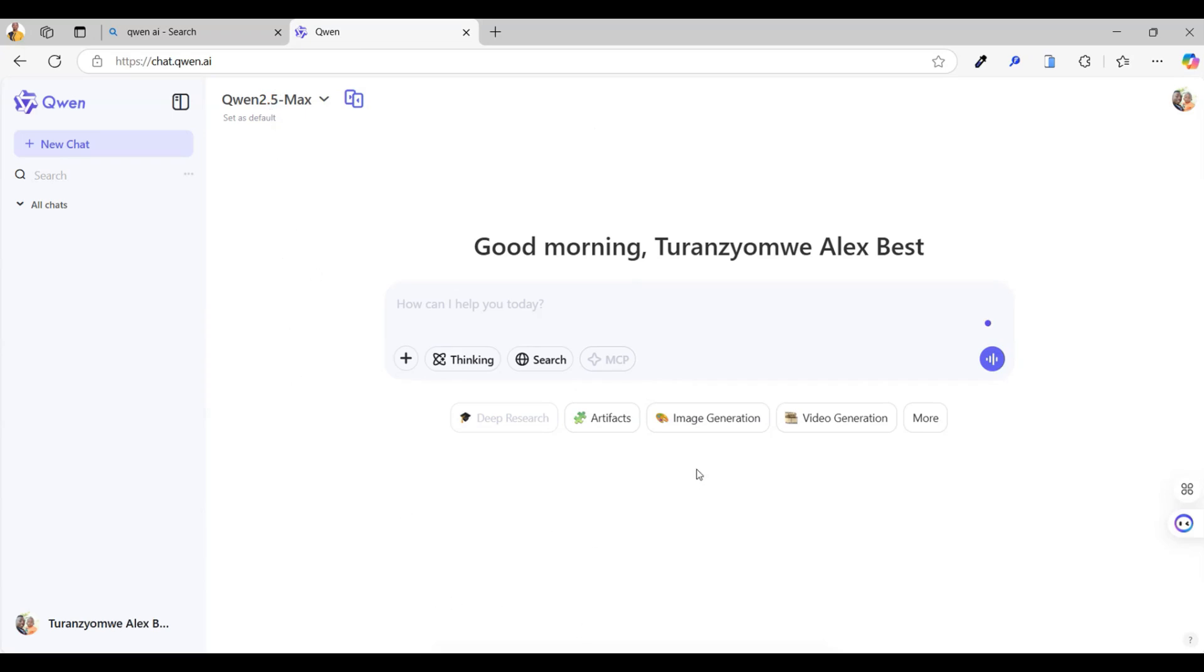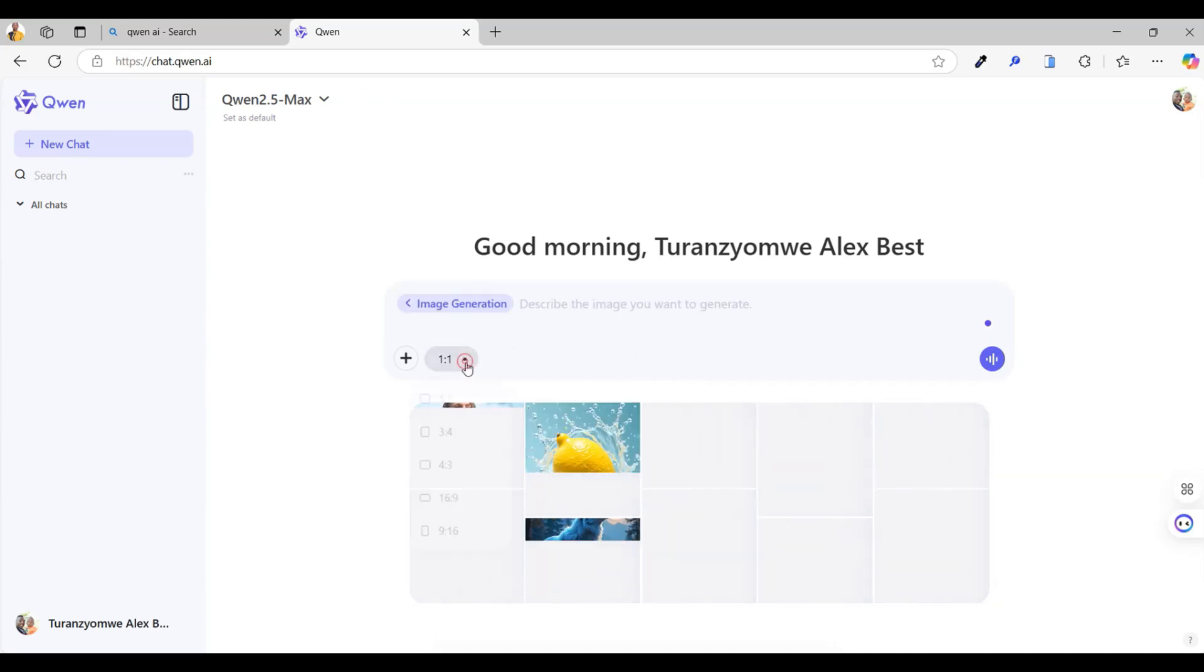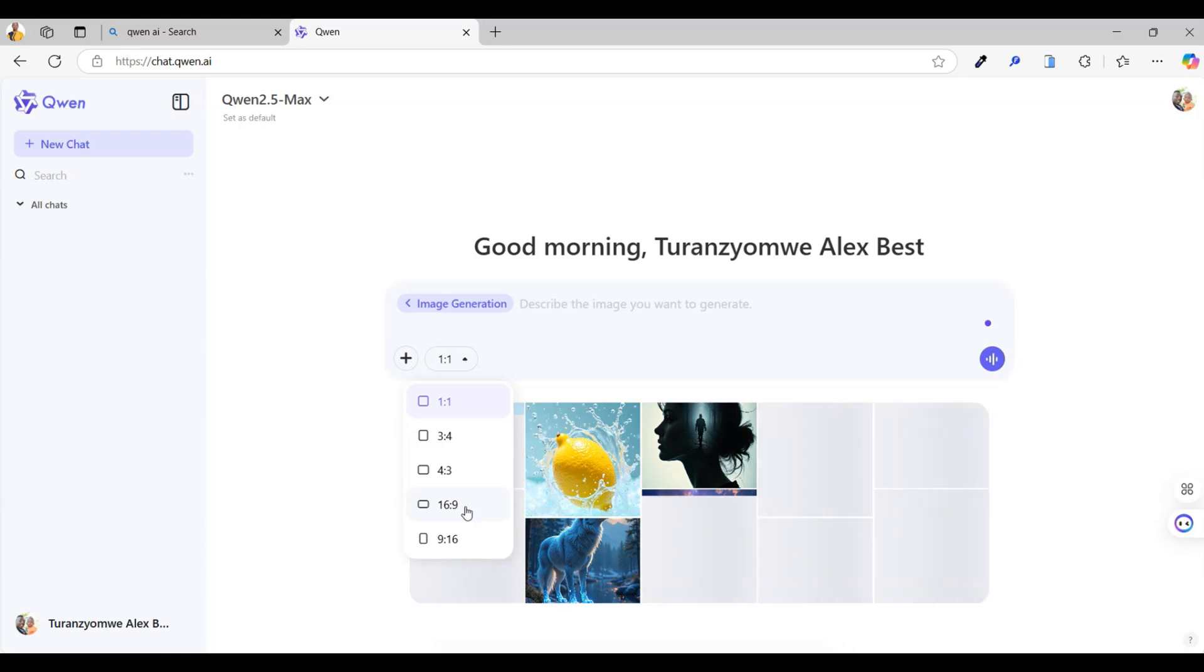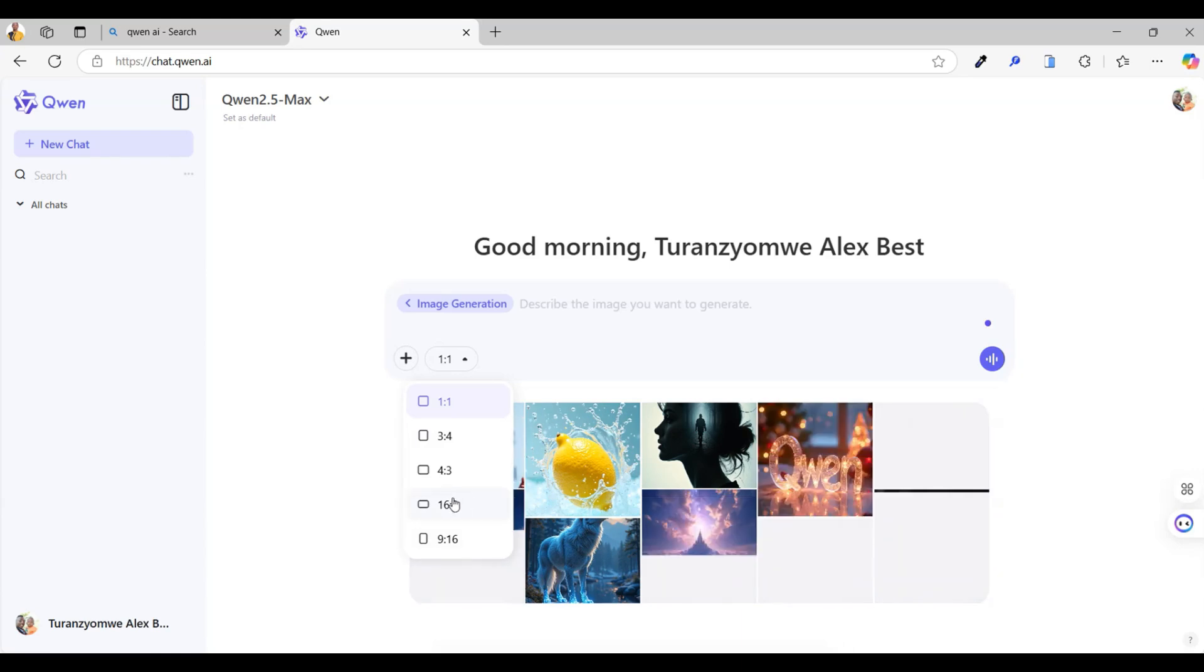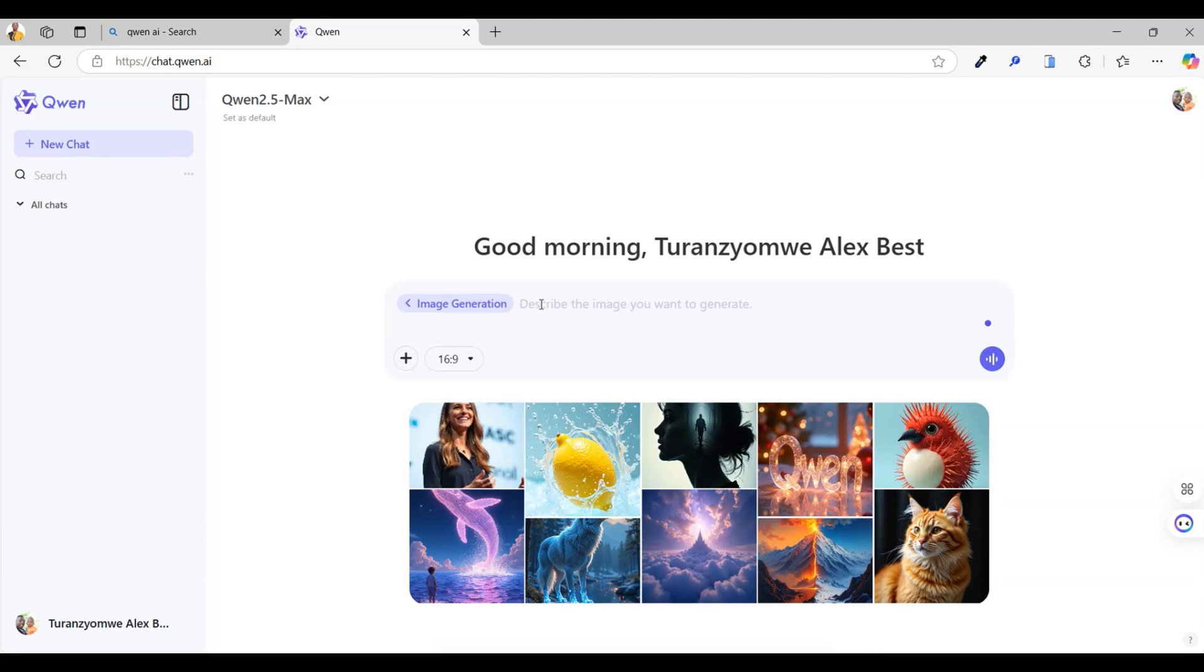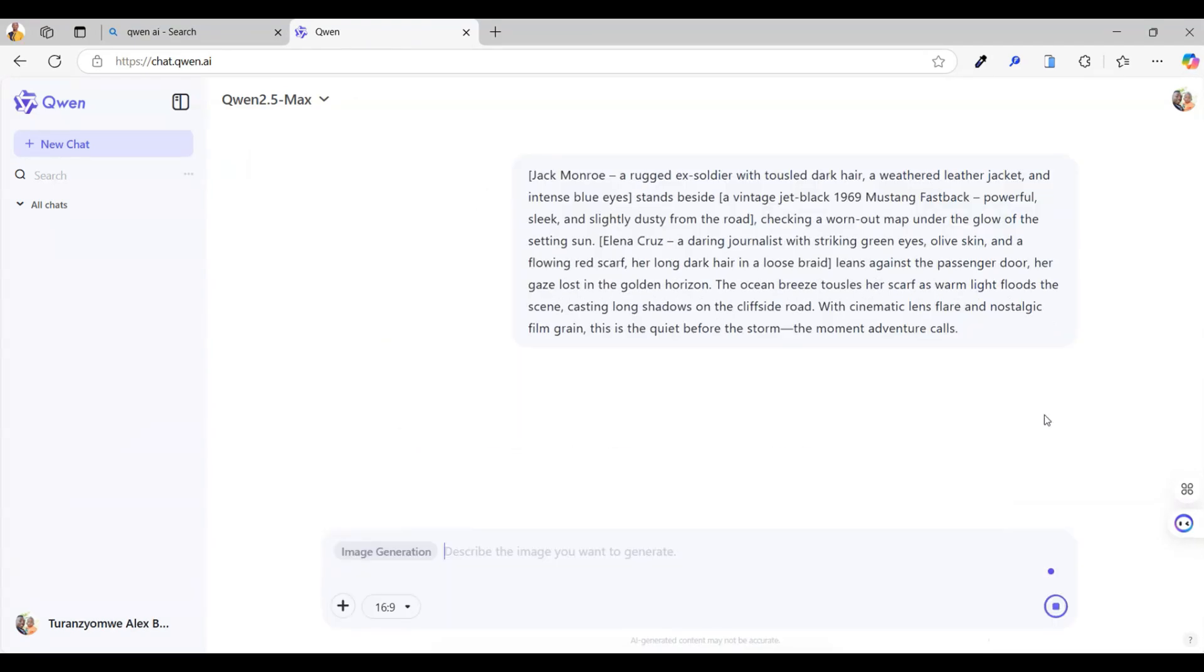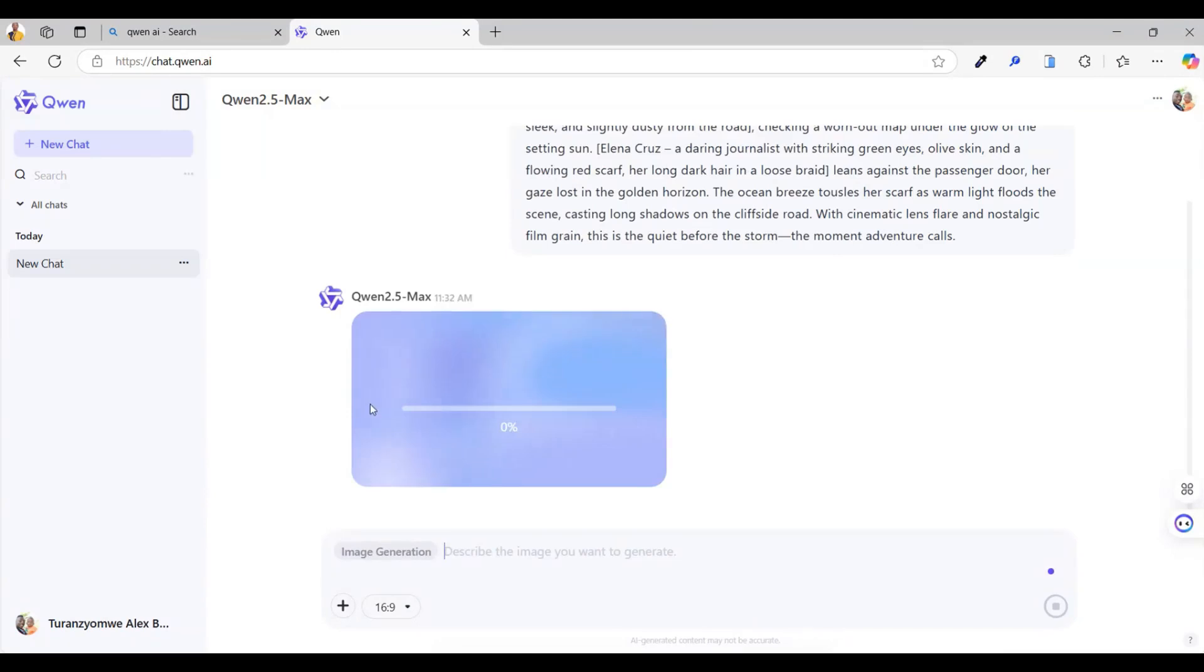First, enable the image generation feature. Then, choose your aspect ratio. Since I'm creating for YouTube, I'll pick 16 by 9. Next, you just describe the image you want to create by typing a short prompt. I'm pasting a prompt I already prepared using ChatGPT. And then, hit generate. Give it just a few seconds.